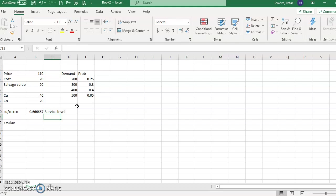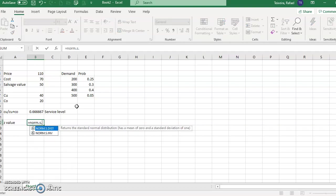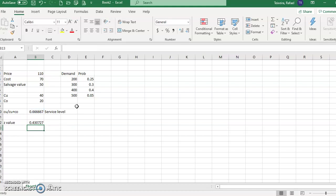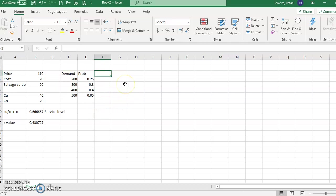That gives me my service level of 0.6667. I turn that number into a z-score using NORM.S.INV — that's the z value associated with the service level. Now what I have to do to answer this problem is I need the average and I need the standard deviation.